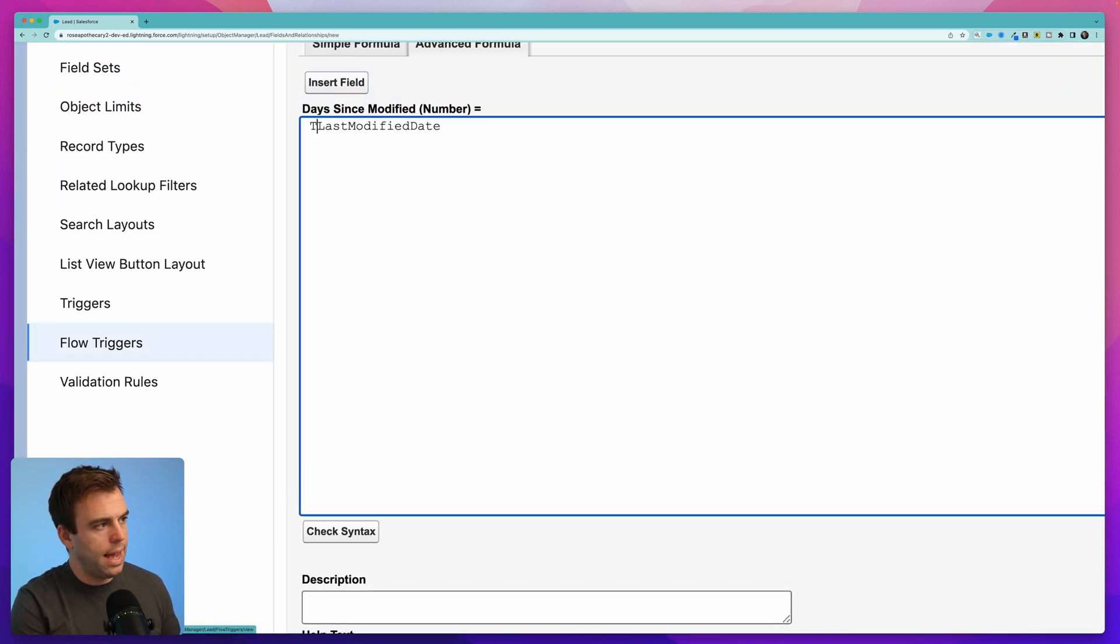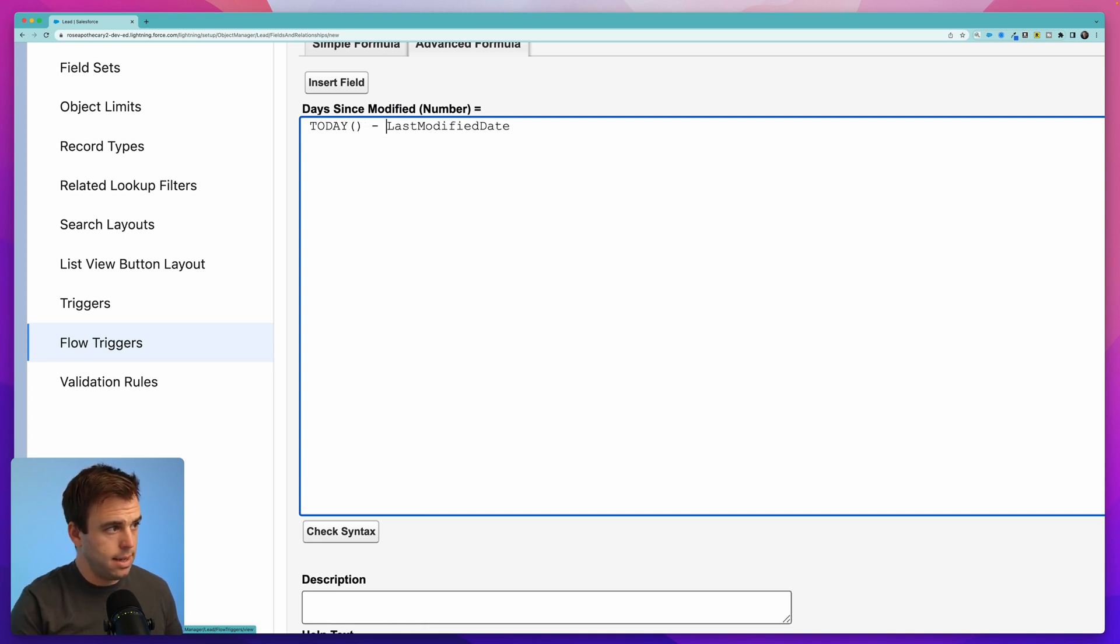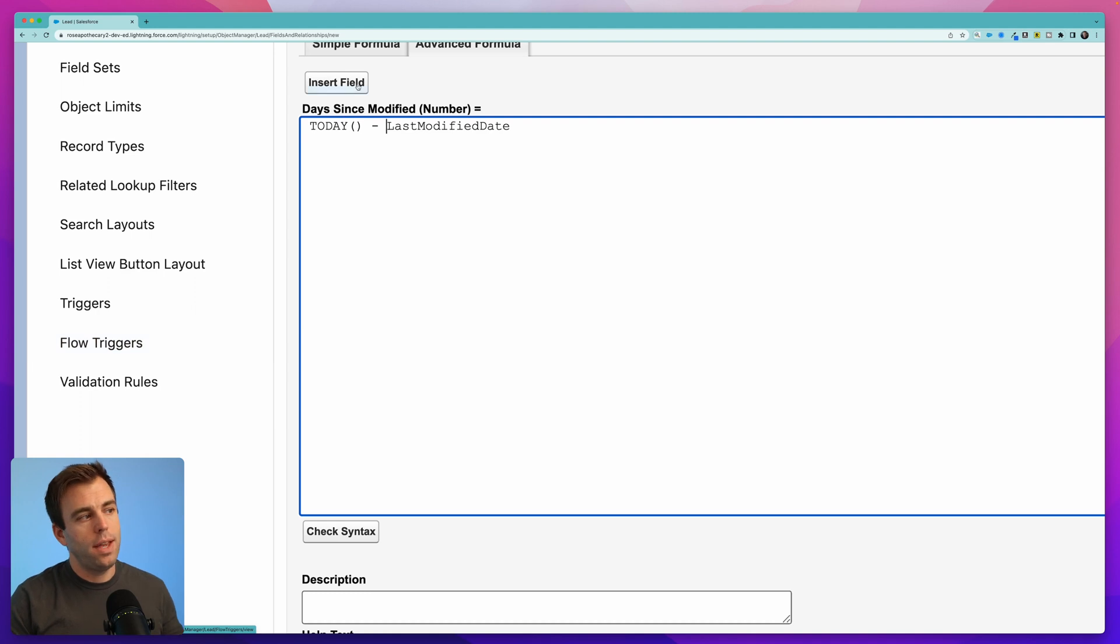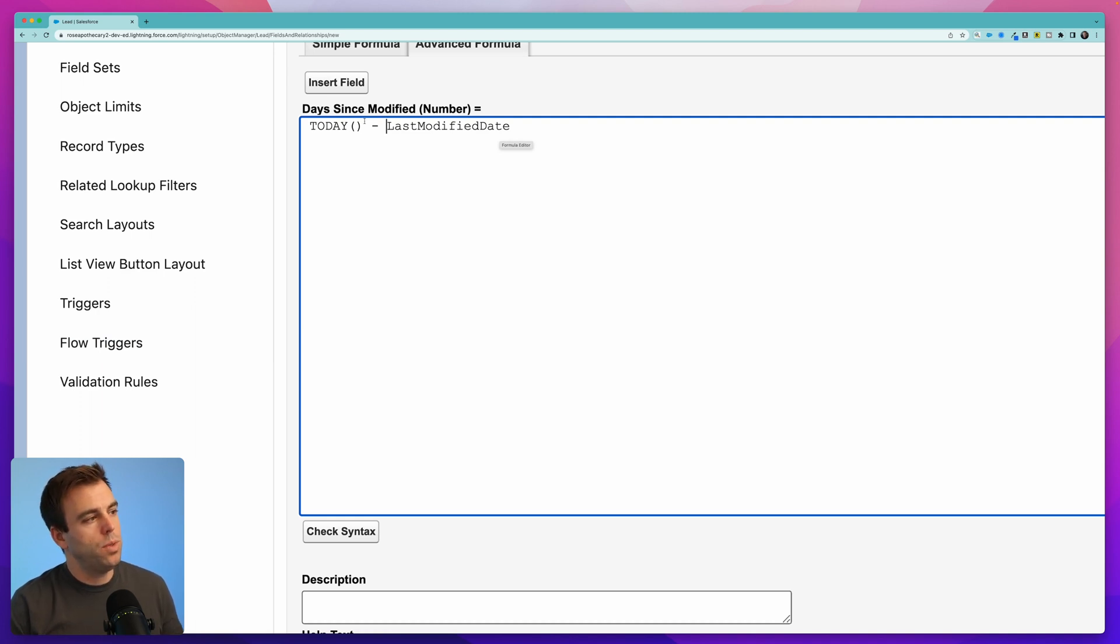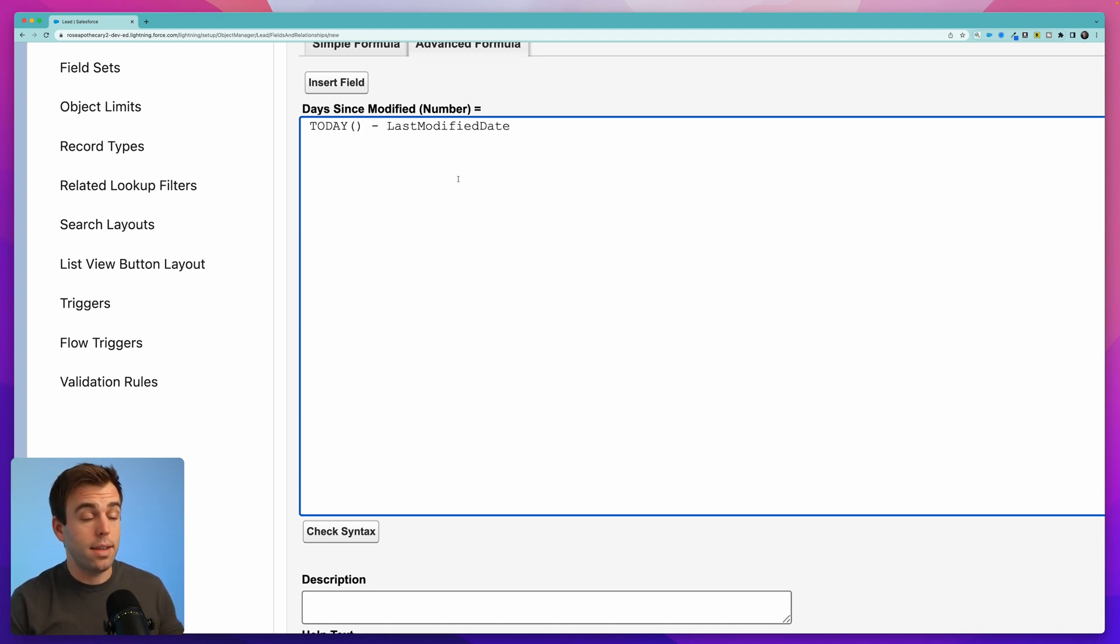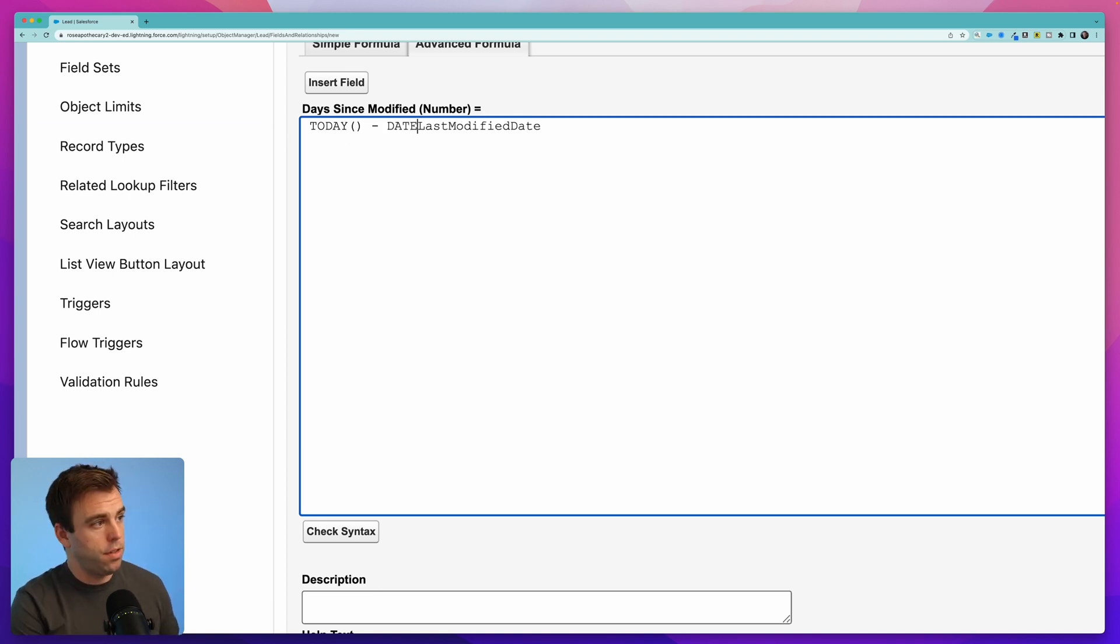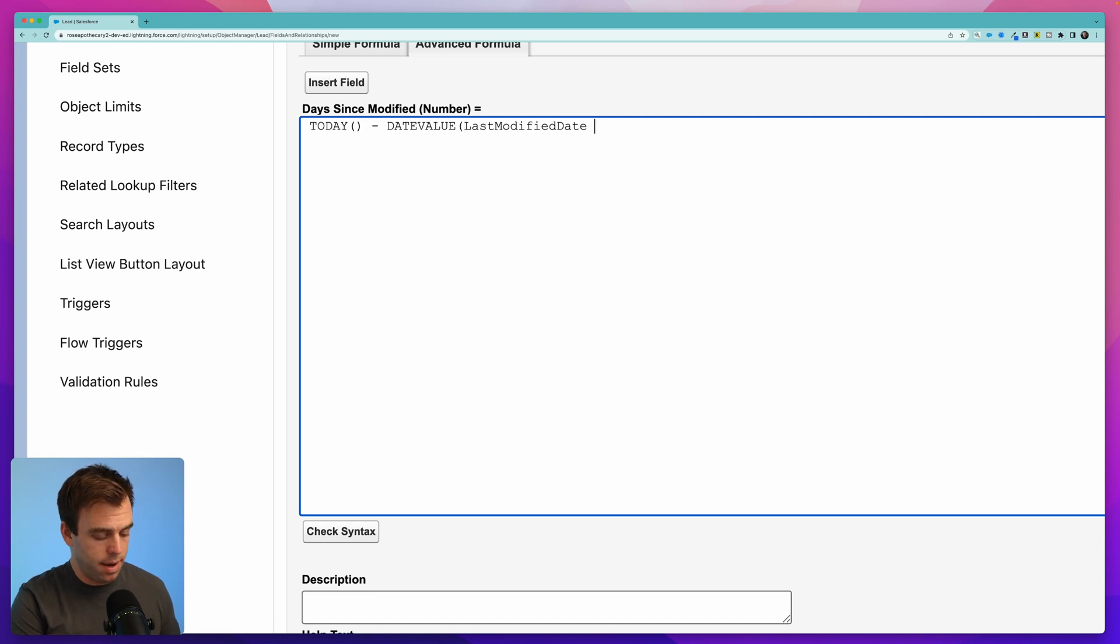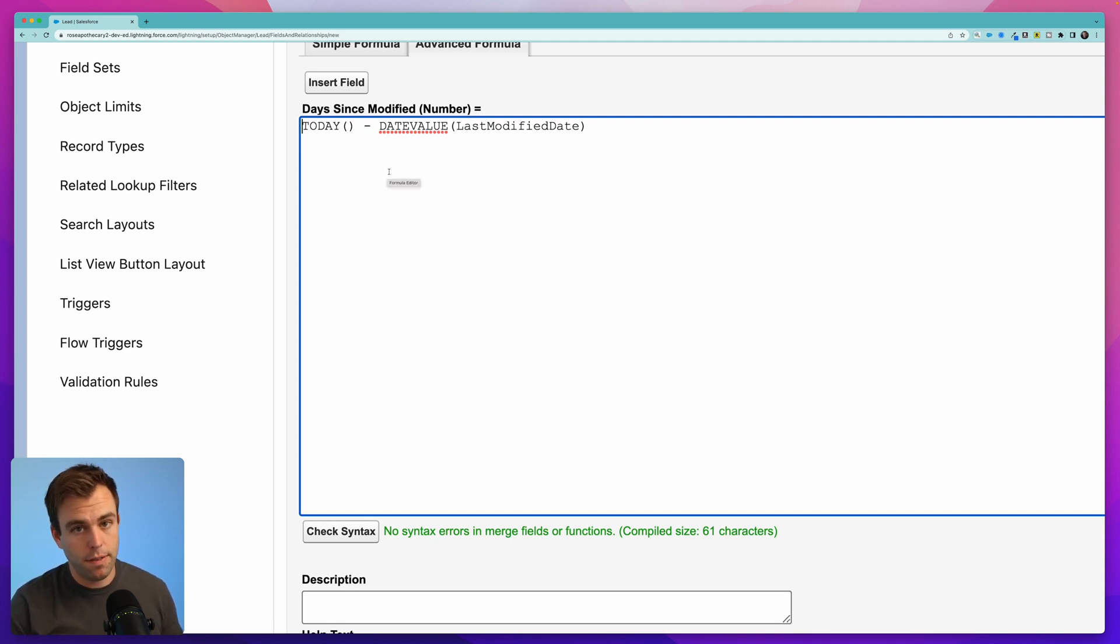What you can do then is add the function for today and you could do today minus and then the last modified date. One thing to know is that the last modified date is actually a date time field not just a date field. So this will give us an error because you can't subtract a date time from a date. They need to be the same data type. What I'm going to do to correct this is convert that last modified date from a date time value into a date value. Do that with the function date value and then just wrap that around the last modified date and there we go. Check syntax. Great. So what we have is today minus the date value of the last modified date and that's going to give us a number.